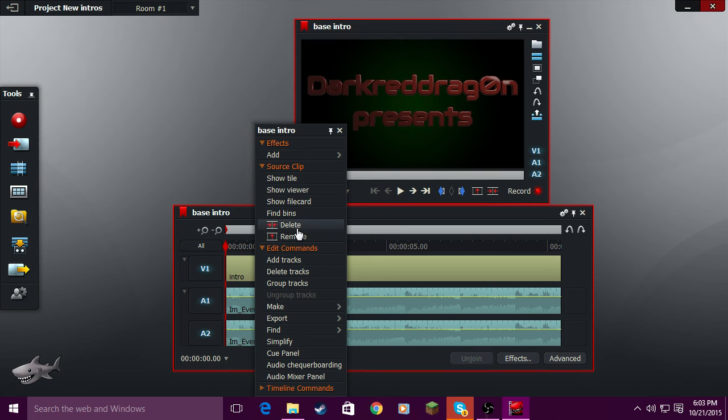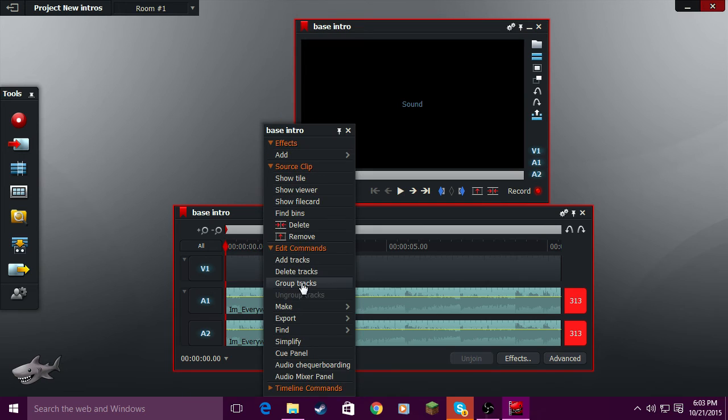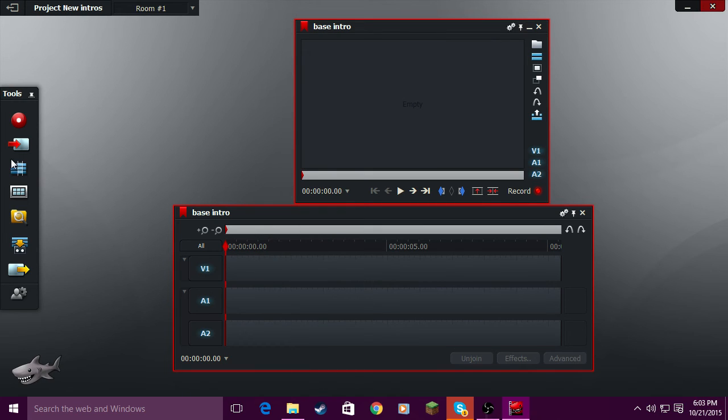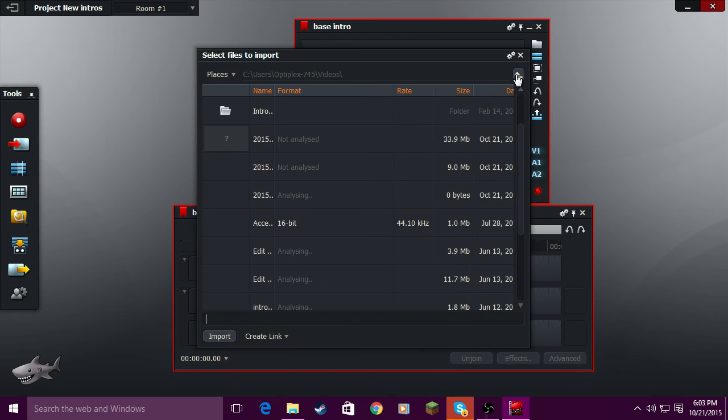And then you can, if you don't want something you can just click delete track and delete this stuff. And then say since I have my intro, I can actually go back.